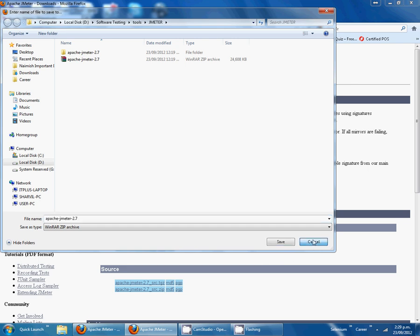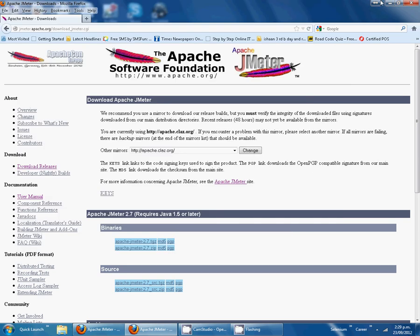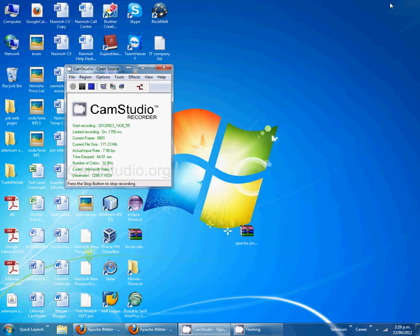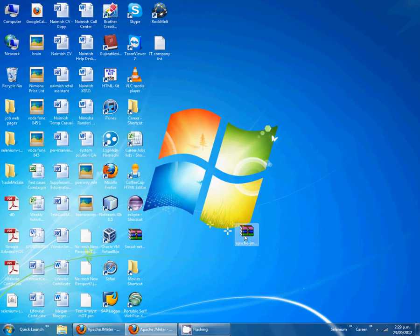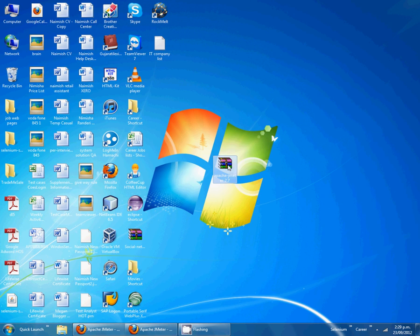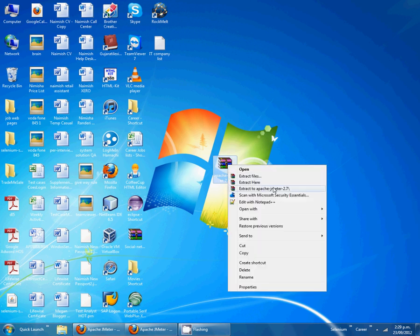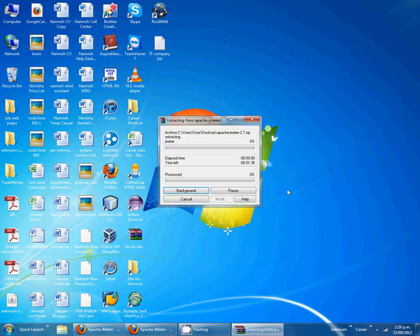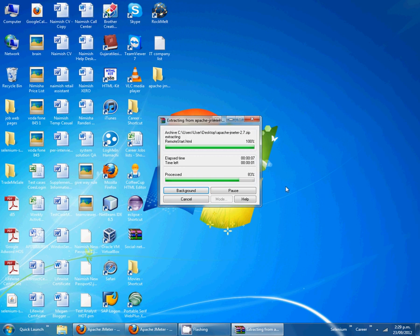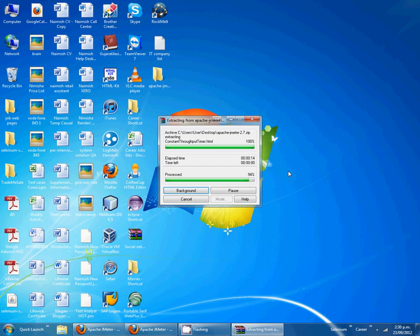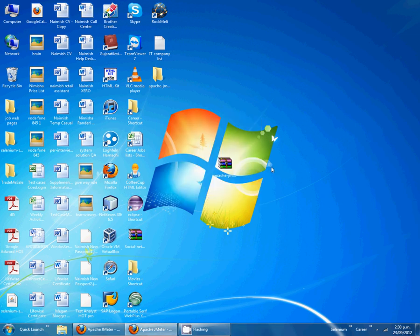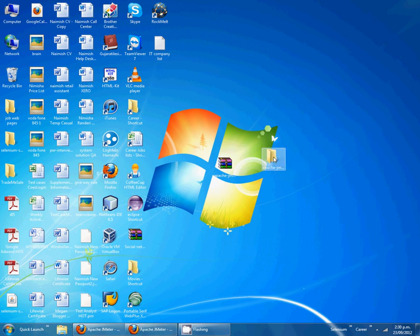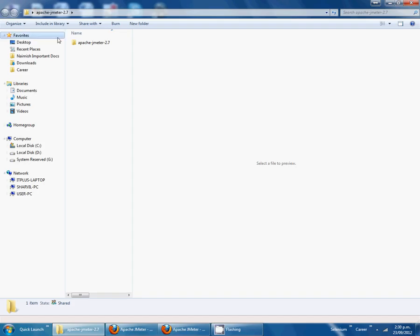I have already downloaded this one on my PC. This is the zip file. I have to extract this one to here. It is taking good time.